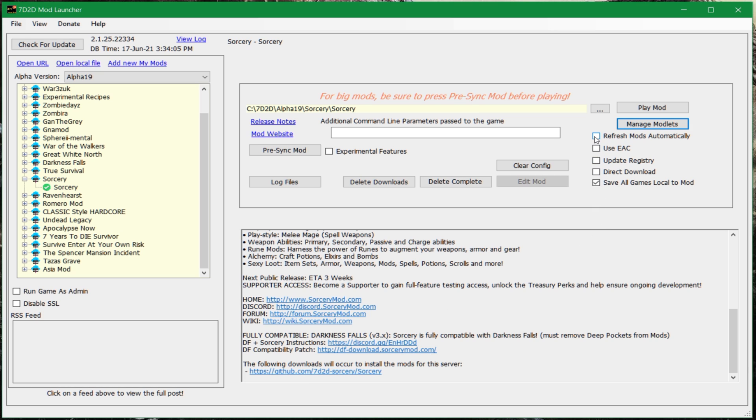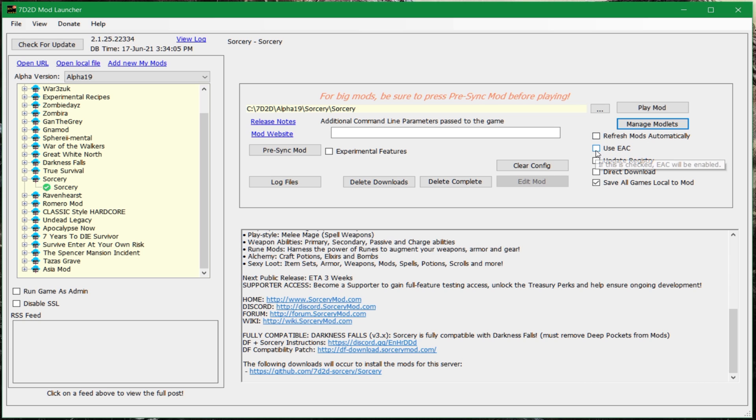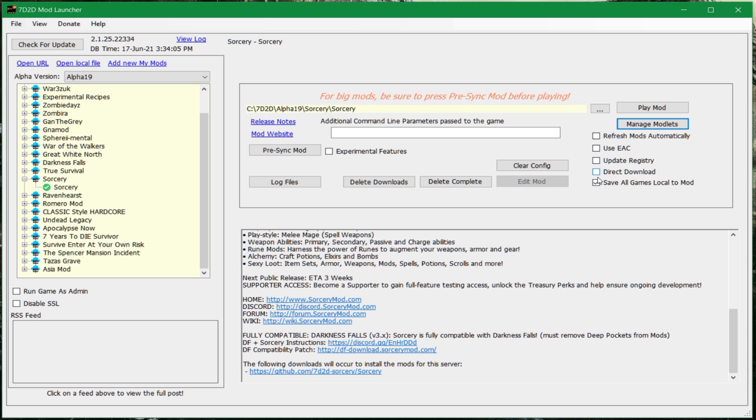So, that part is done. Now, there's a few more steps here. There's a few options here. You can have a look at refresh mods automatically. I would generally not do that. You normally don't need the easy anti-cheat unless, you know, it's anti-cheat. I mean, you're not going to cheat yourself, right? Save all games local to mod. I would do that because it means it's kept separate from the vanilla saves.